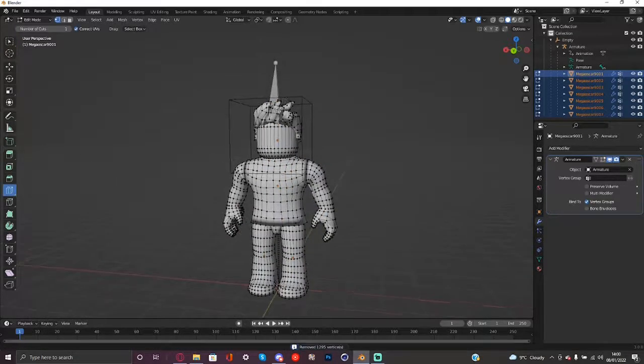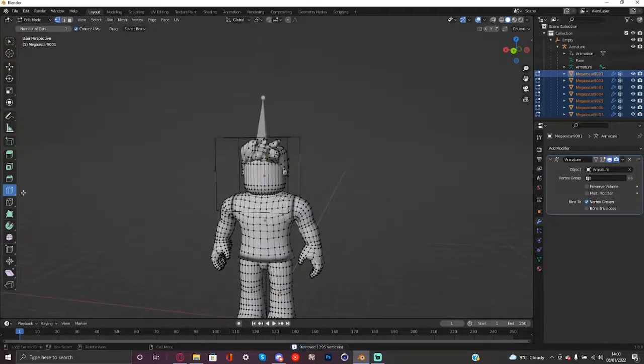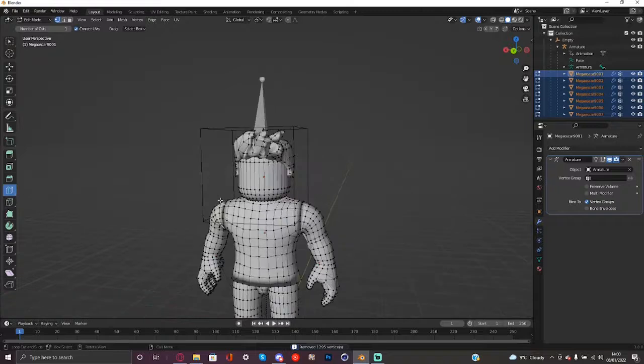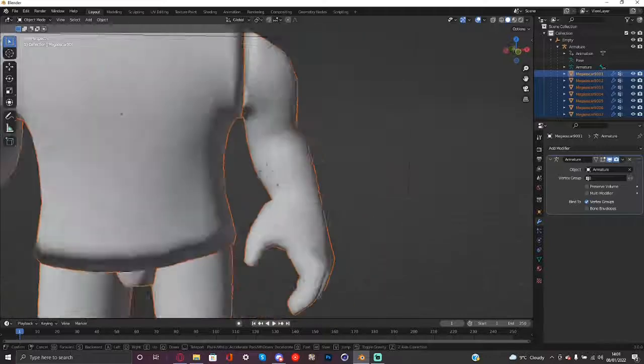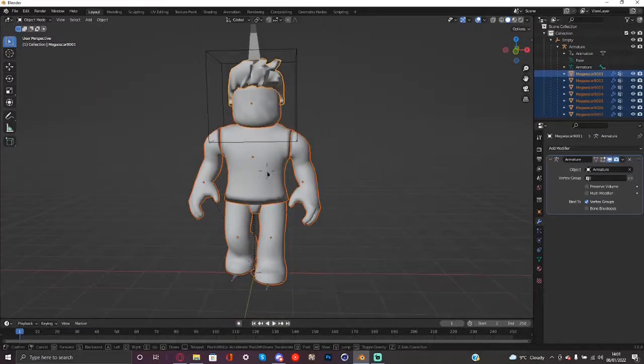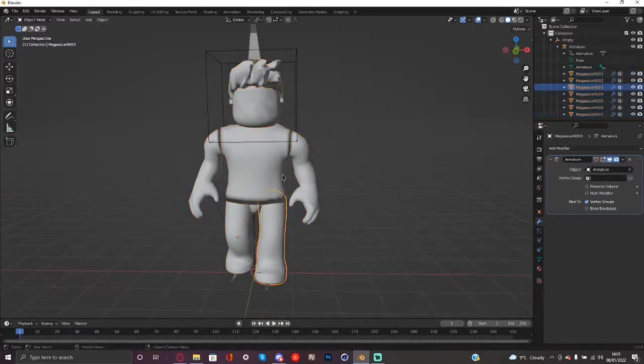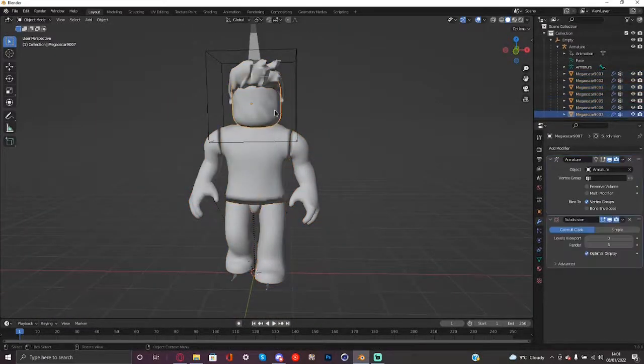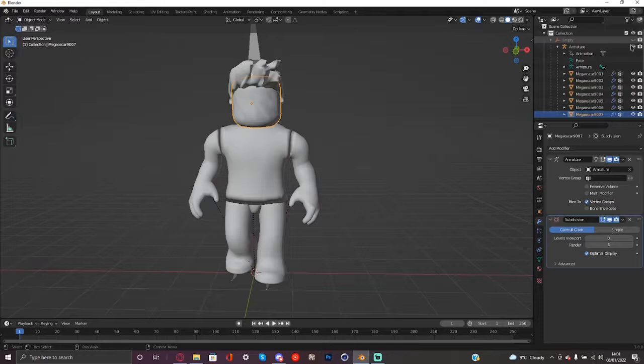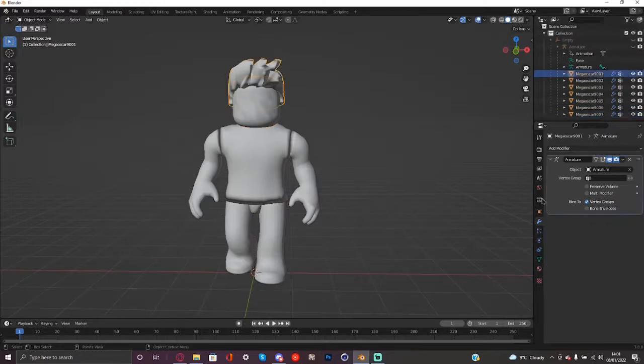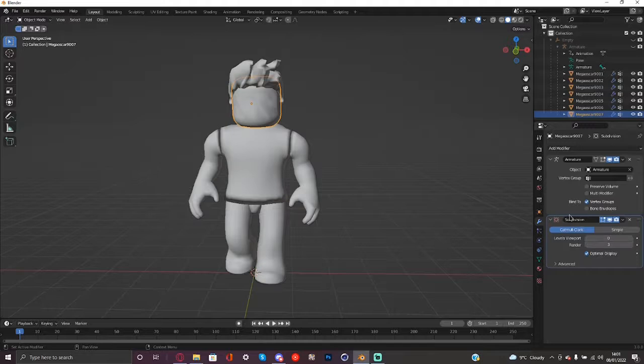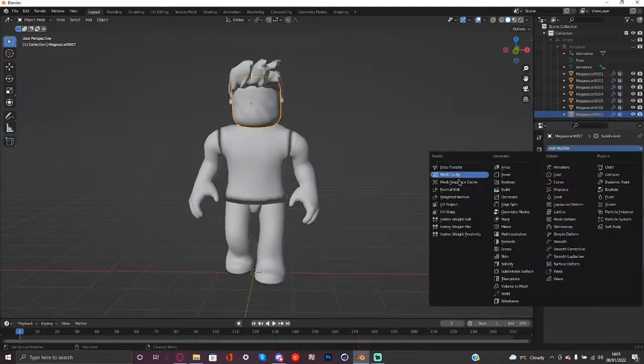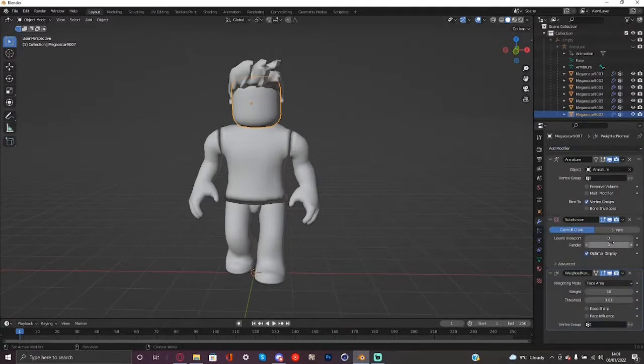And what I like to do to the head usually is go to loop cut tool and add three new ones to the head and once that's done basically what we're going to be doing is we're going to be going to each and every model so I'm just going to be hiding this little empty and the armature and what we're going to be doing is we're just going to be making sure we add a subdivision surface and a weighted normal.